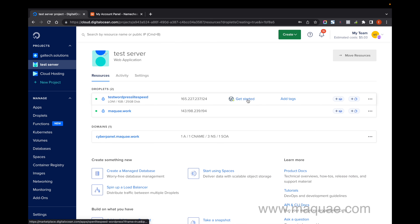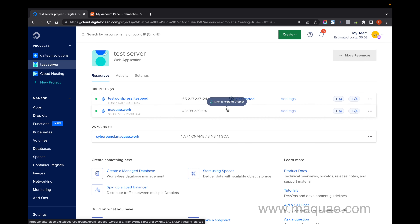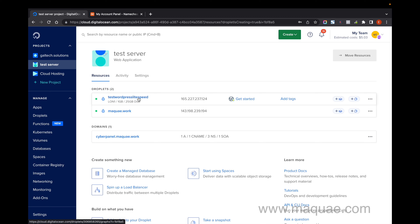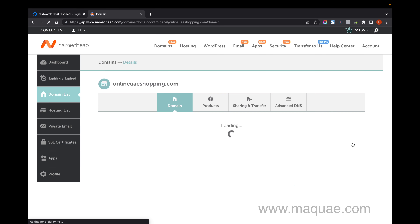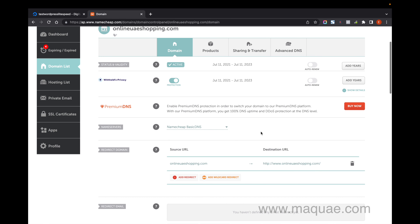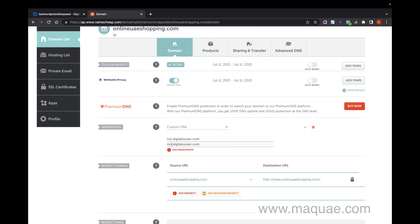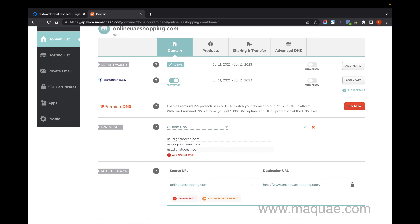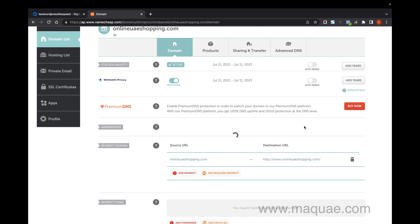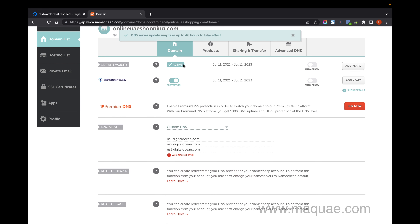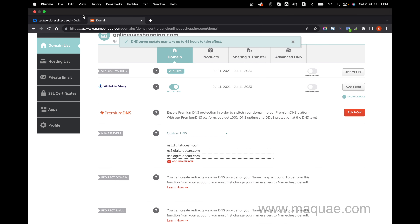The next step is to connect this droplet with your domain. I'm going to select a domain. I'll click on Manage and select the option as Custom DNS. I'm going to add the DNS name servers: ns1.digitalocean.com, ns2.digitalocean.com, and ns3.digitalocean.com — three name servers for my domain. Just click on Save. This will take a few hours for domain propagation to complete, so just wait for that.